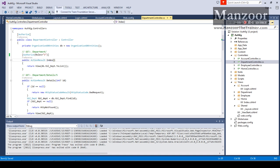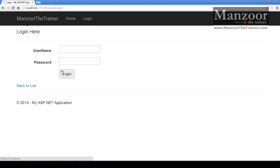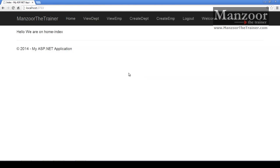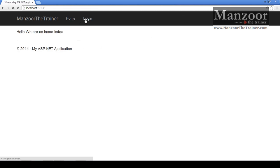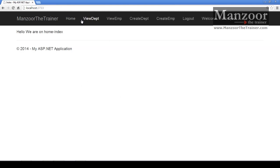Now let me execute this. I'll say login - this is an admin. Now if admin says view department, you can see that it has redirected to the login page. Because admin does not have access to this.